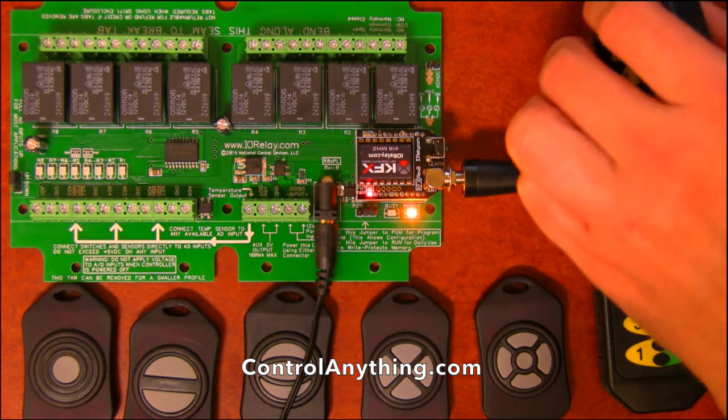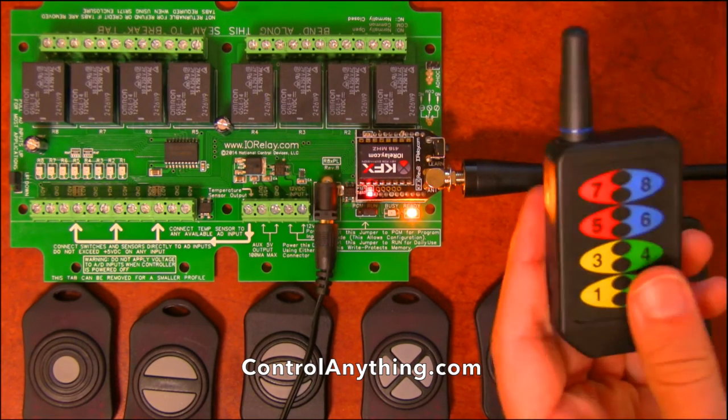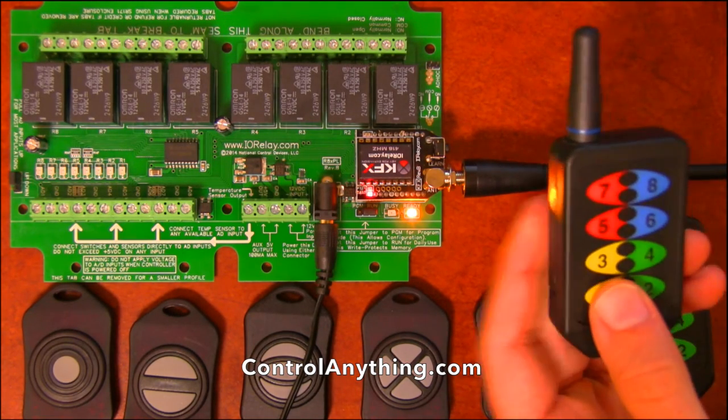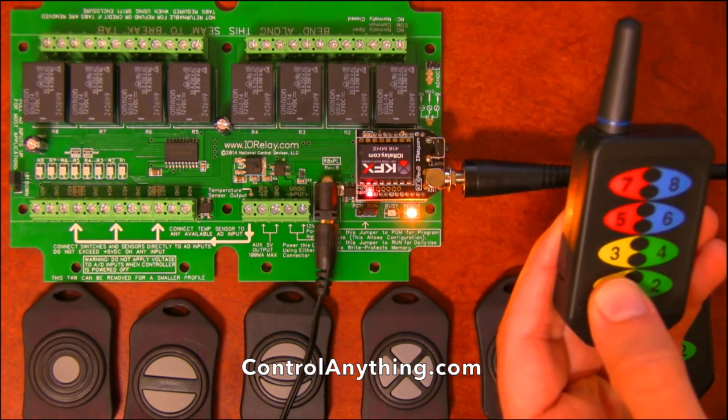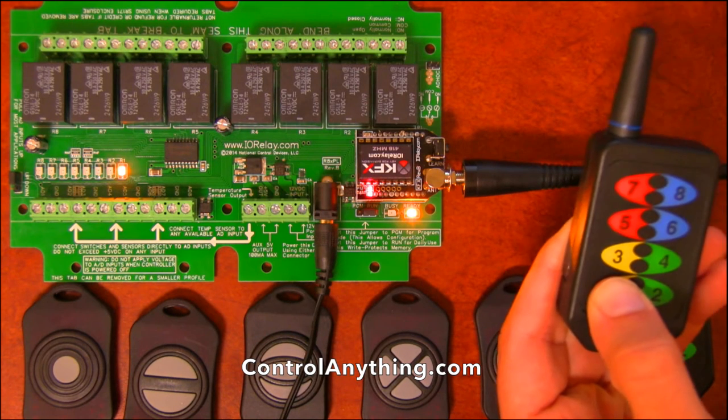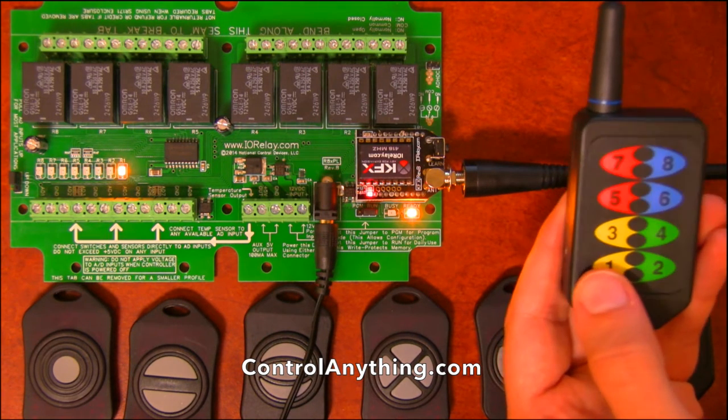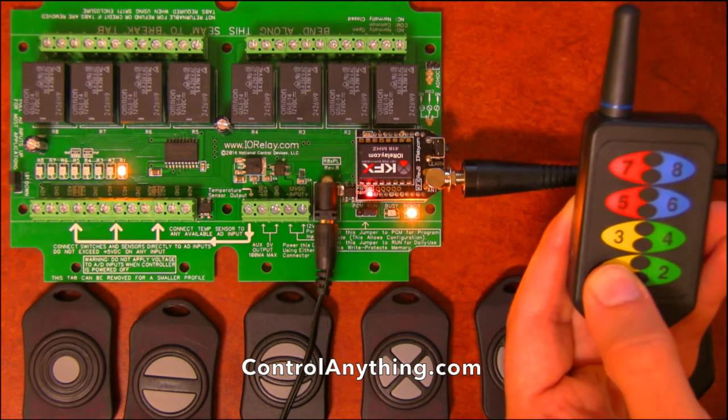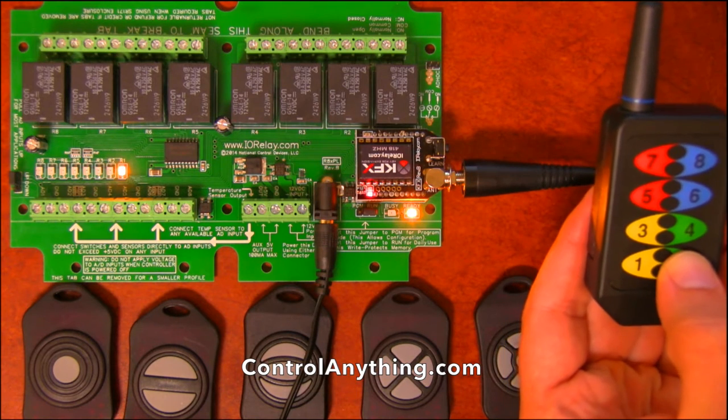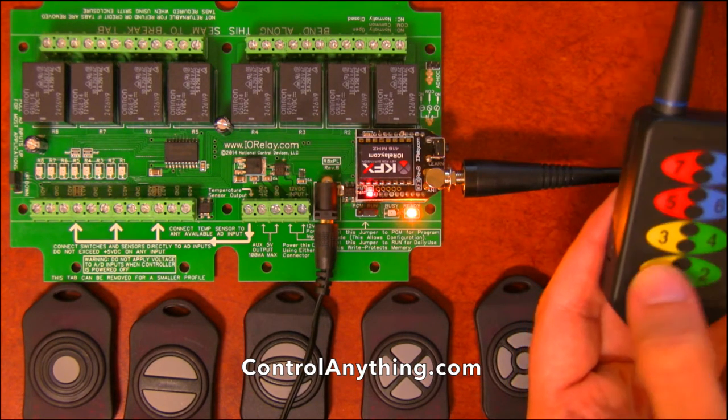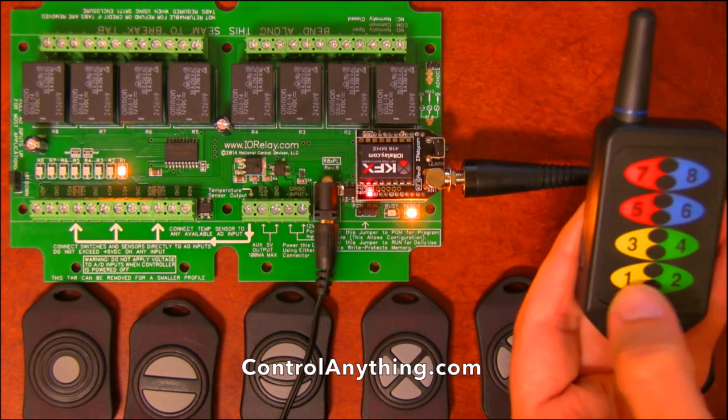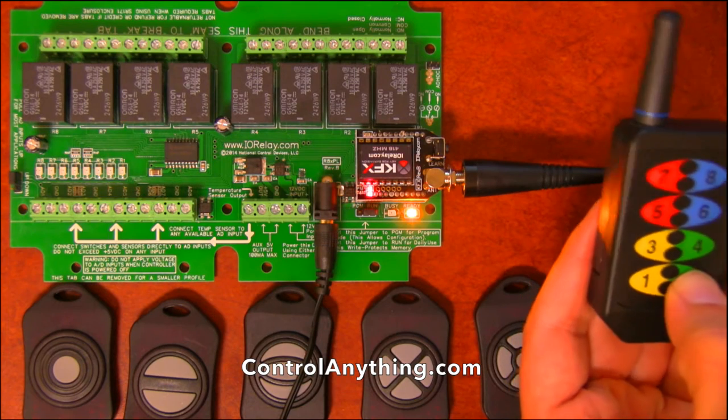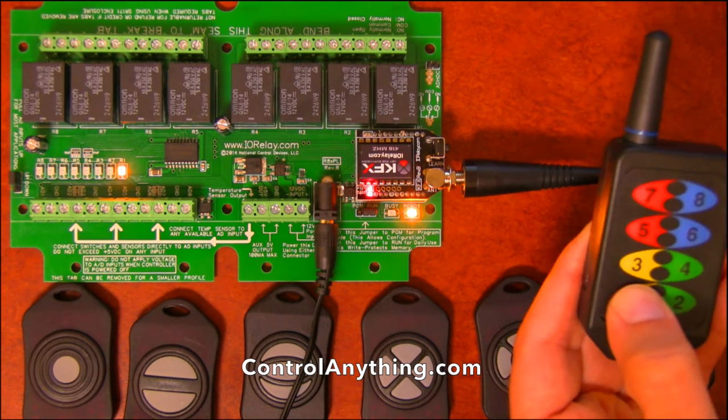Now I've got this remote configured, so let's take a look at this particular remote. Button one is programmed to turn on relay one. So whenever I push it, it activates the relay. Button two turns off relay one. So I can turn on and off relay one with buttons one and two.